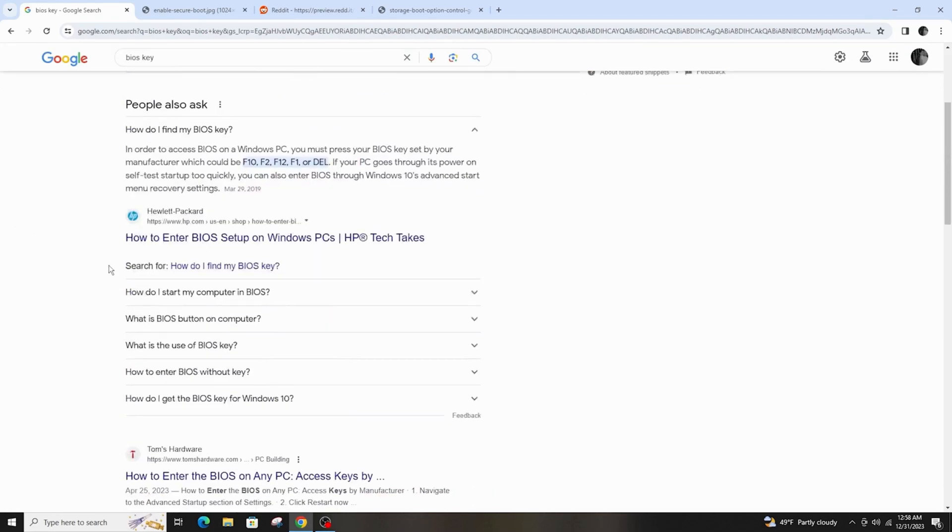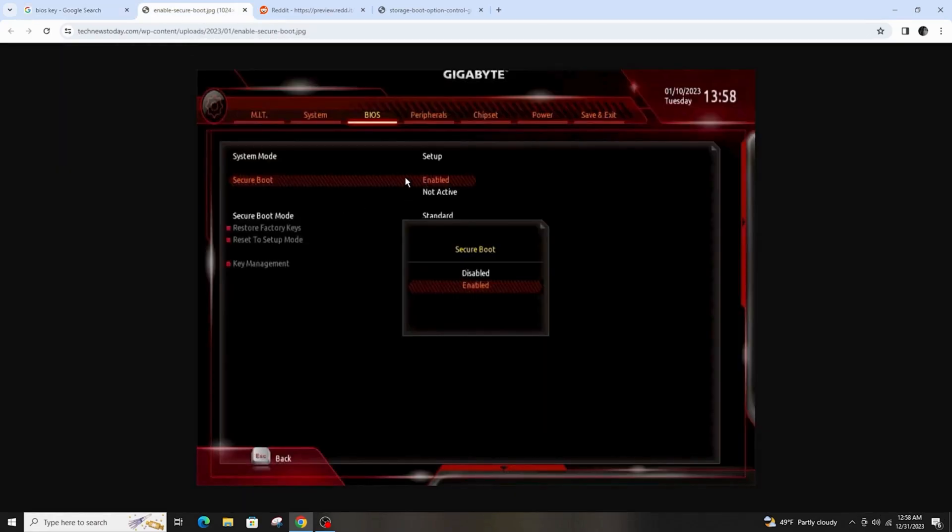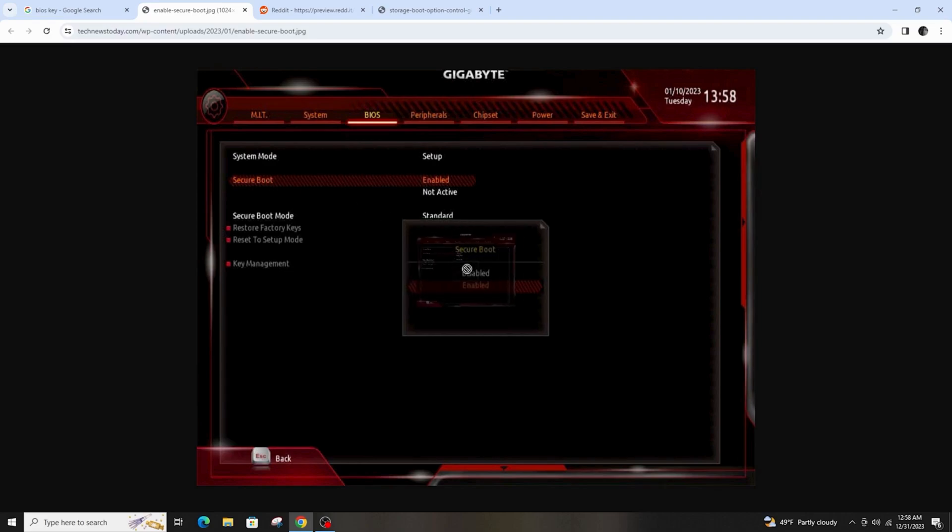So once it's open, you'll see a screen like this. Then go ahead and click on secure boot, right-click on it, and make sure it is disabled.